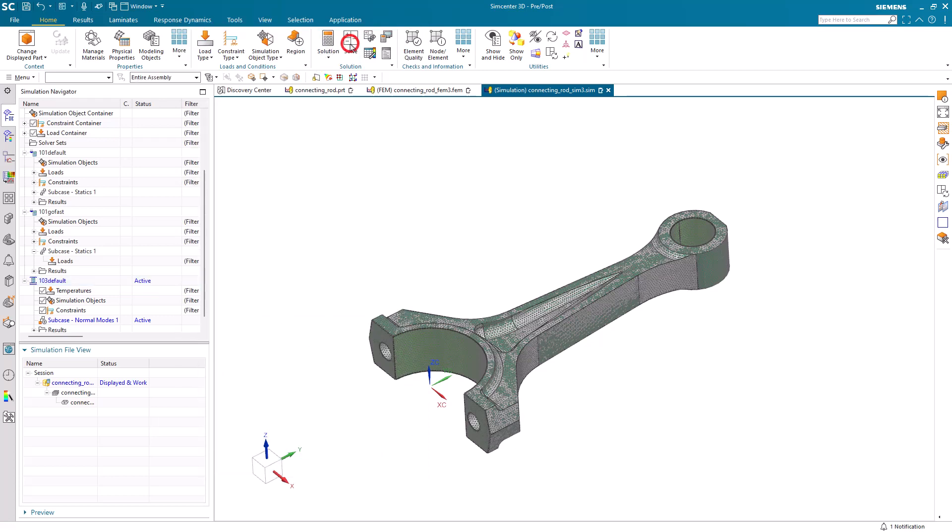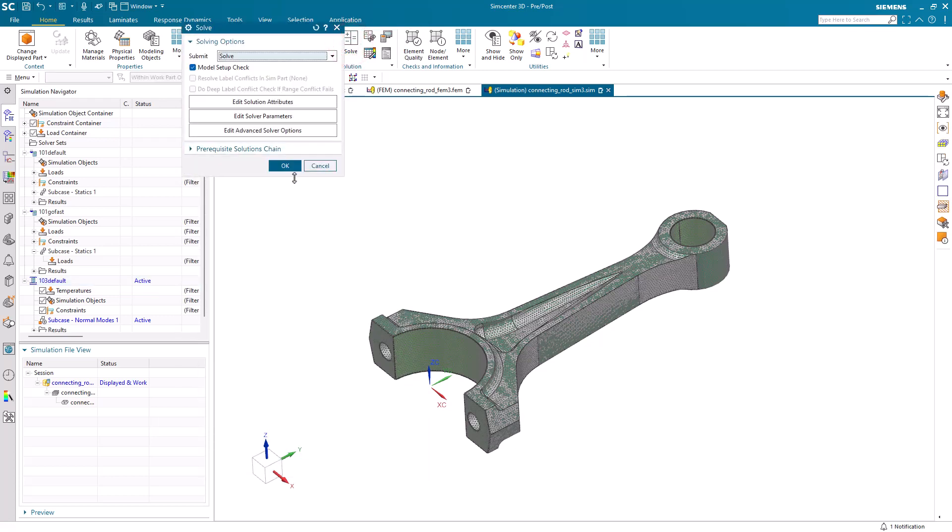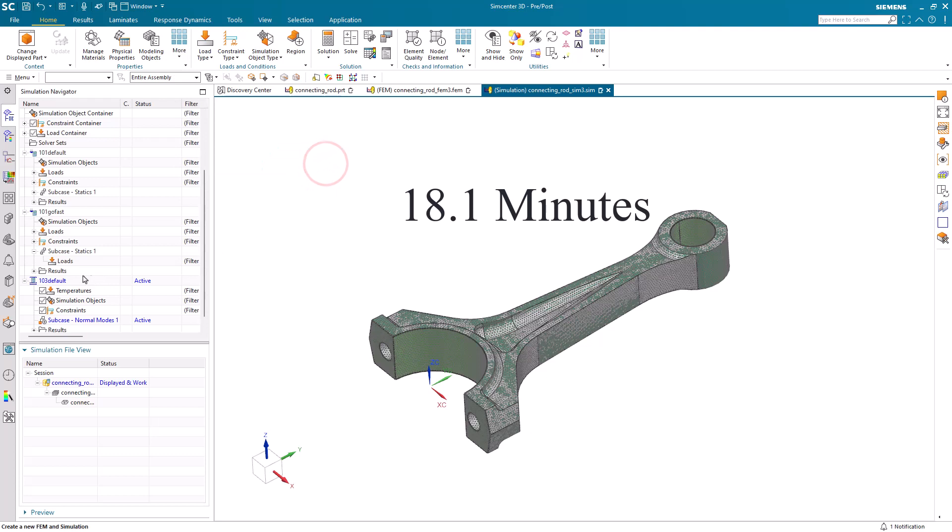And we're ready to solve, which we won't do. But this one takes just over 18 minutes to run.